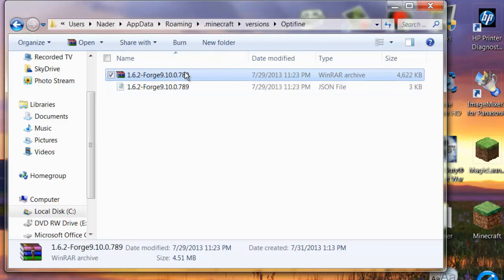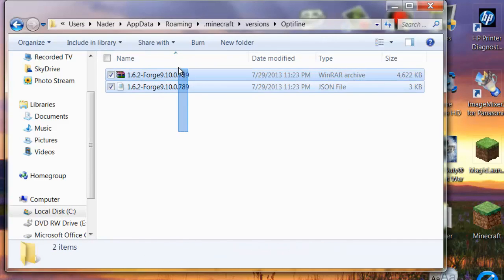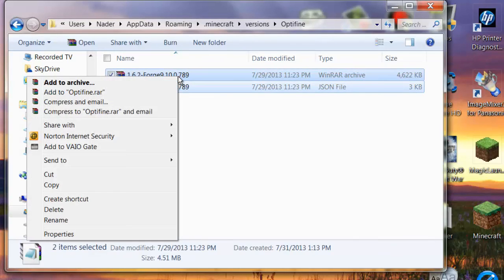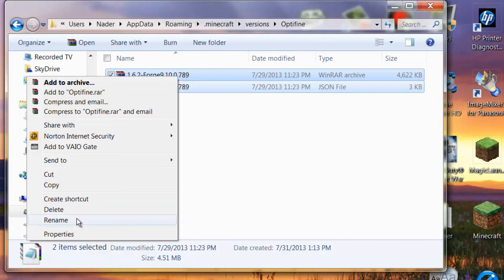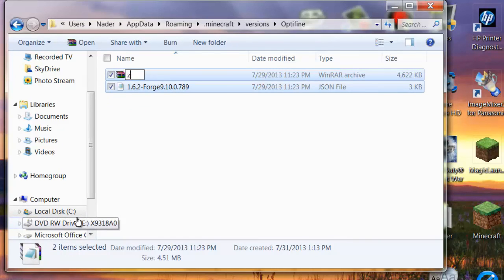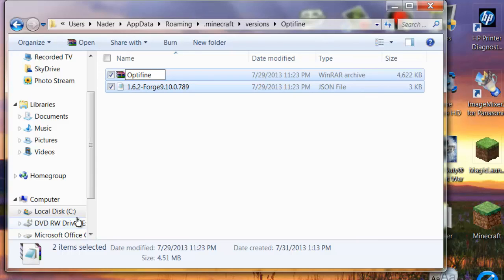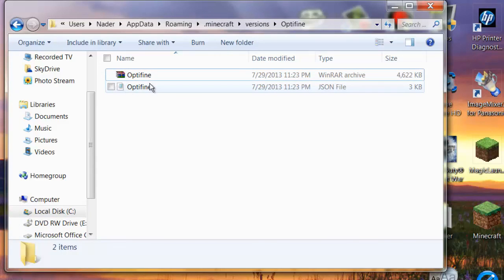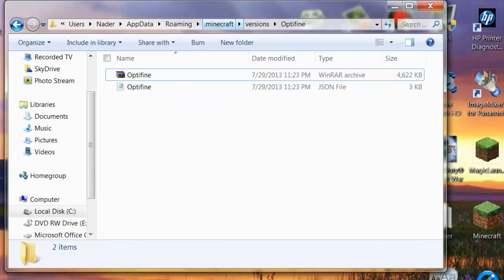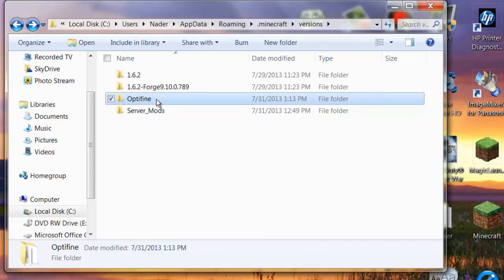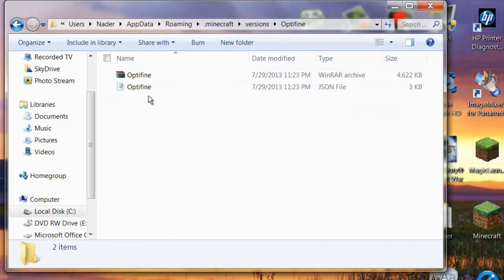Then what you want to do is rename both of them. Just highlight both of them, rename. You've got to rename both of them the same title. So OptiFine. It's case sensitive so you want to make it exactly how we wrote it in the folder. OptiFine like this. And then just click out and both of them should be OptiFine.